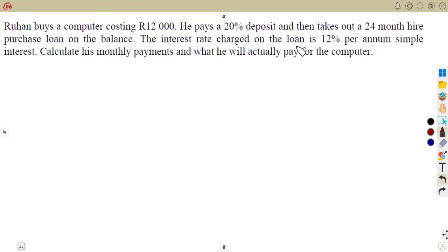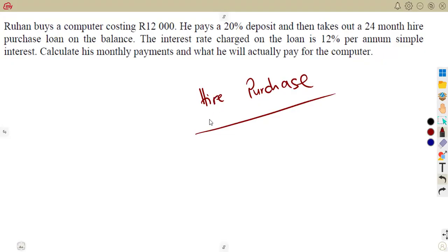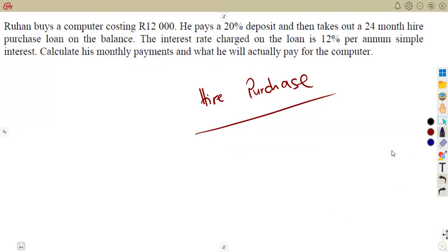This lesson is a continuation of our previous class on simple interest, but this time being applied to hire purchase. I want you to understand the basics of hire purchase — once you understand this question, you can apply the same concepts to answer any hire purchase question.